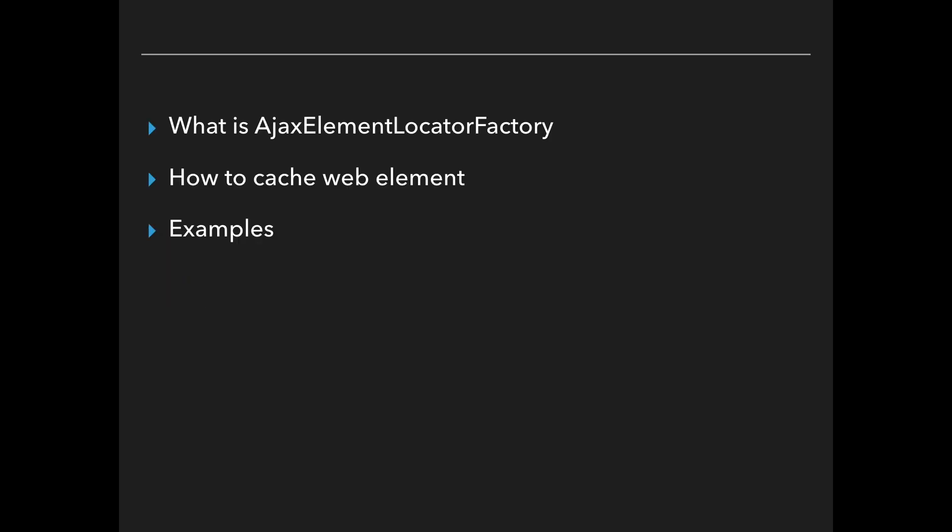So today in this short video you will study about ajax element locator factory, how to cache a web element, and we'll see some examples as well.